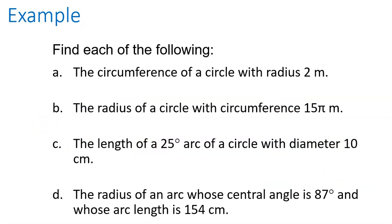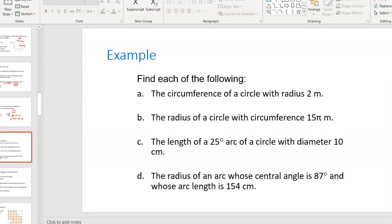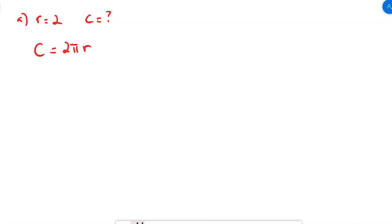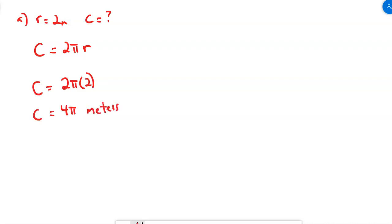I've got four questions. I'm going to pull up a whiteboard to write these out. The first one says: find the circumference of a circle with a radius of 2 meters. The circumference is 2 times pi times the radius — that formula I need to memorize. So circumference equals 2 times pi times 2, which is 4 pi meters. This is an exact value. If you're going to use this answer in further calculations, keep it as an exact value as long as you can.